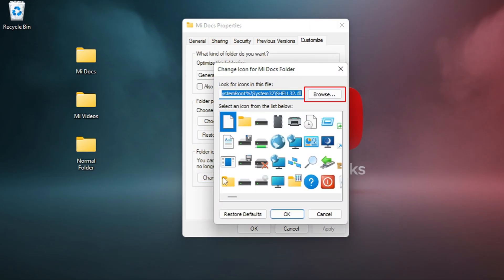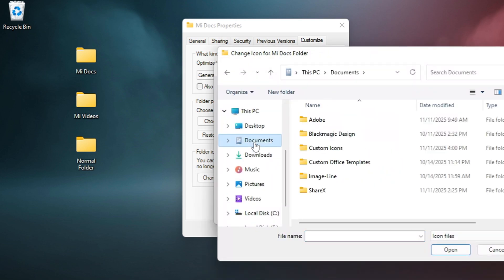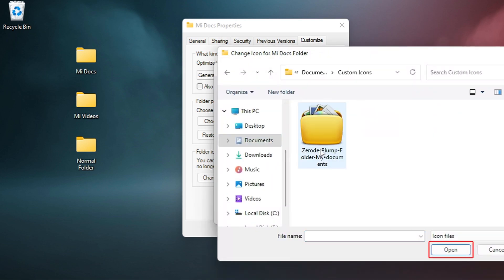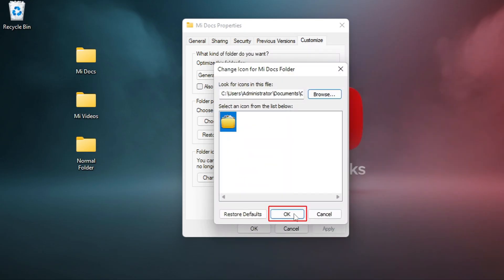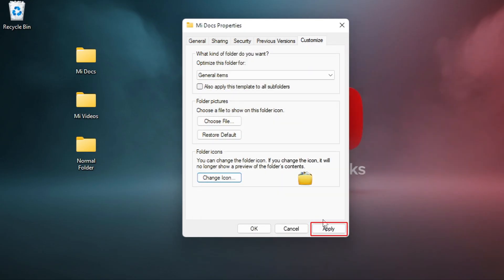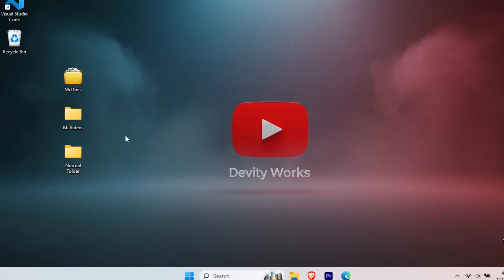Click Browse in the new window. Navigate to where you saved your ICO file. Select your icon and click Open. Click OK. Click Apply then OK again. And there you go. Your folder now has a completely custom look.